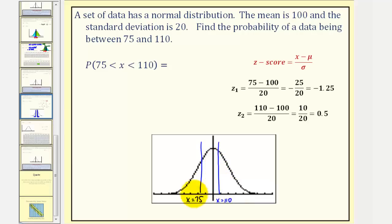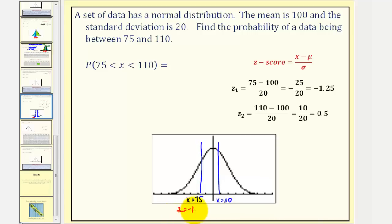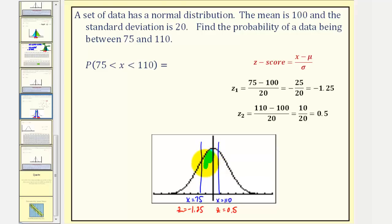The next step would be to find the corresponding Z-scores for these data values. To save some time, I've already done that. The Z-score for 75 is negative 1.25 and the Z-score for 110 is 0.5. The probability will be equal to the area under the standard normal distribution between those Z-scores, or this area here. So now we'll go to our tables.